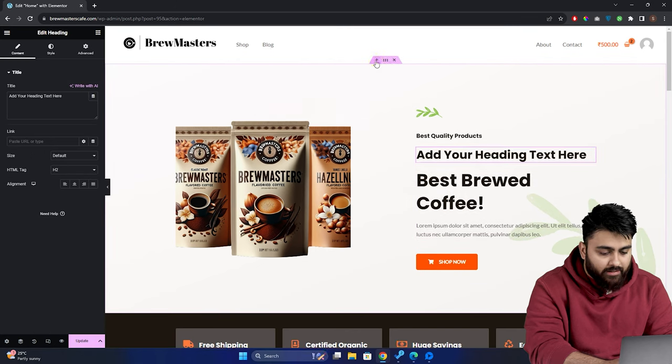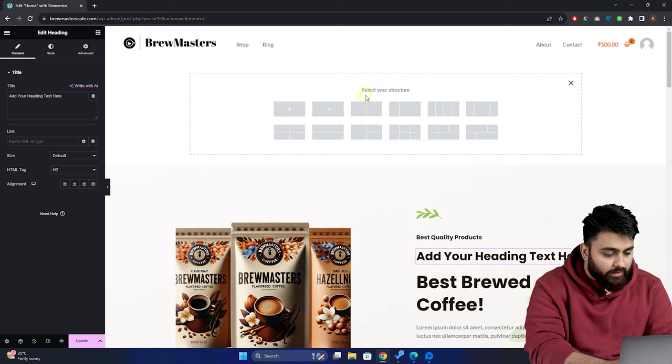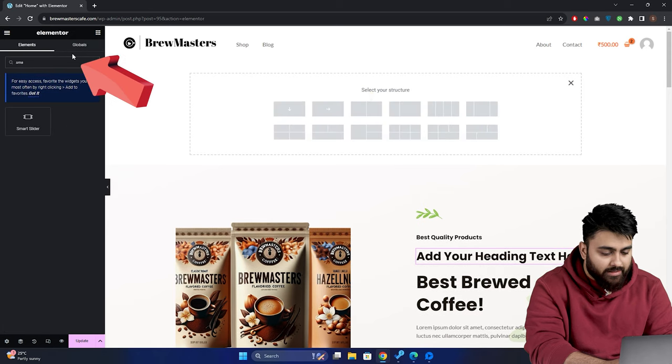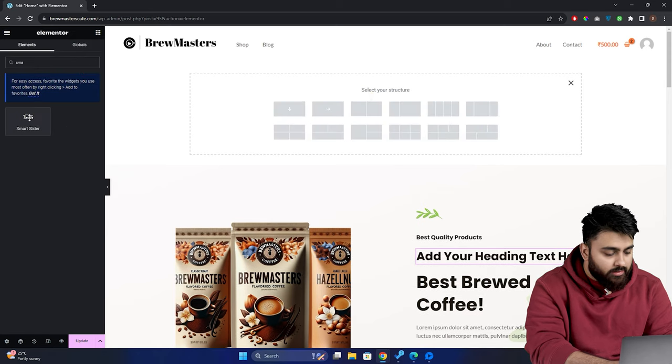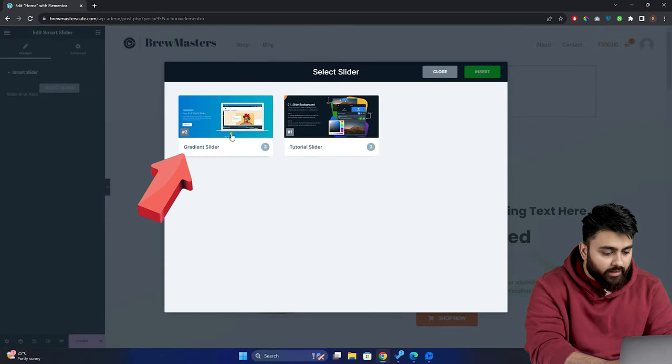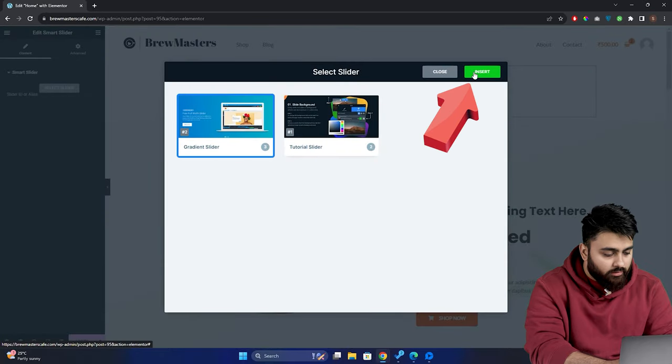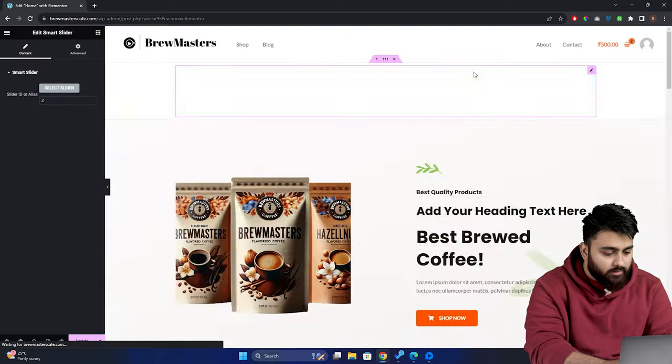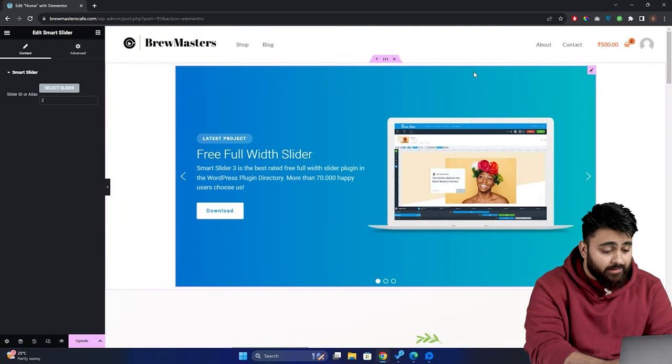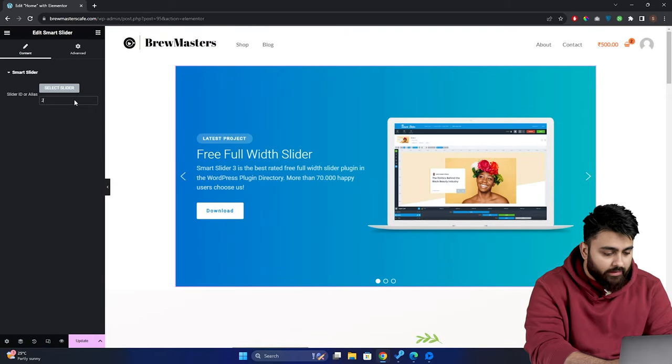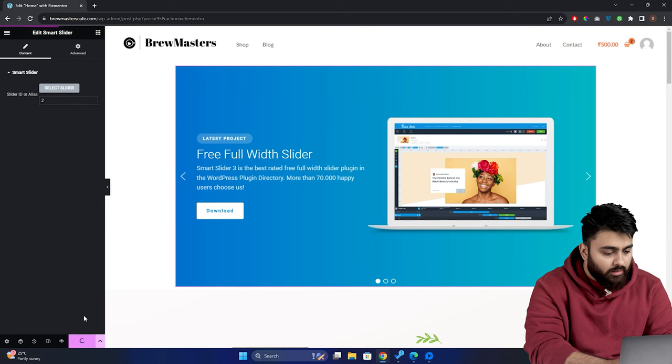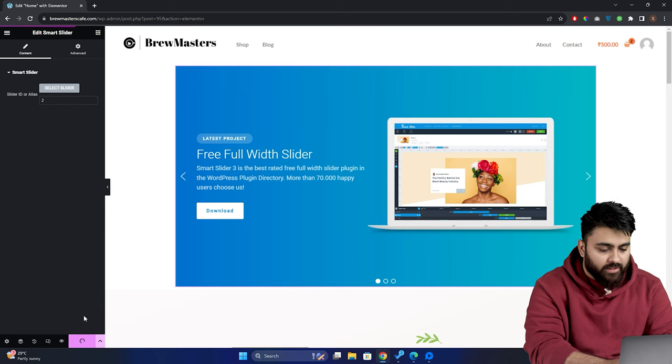Now, let's add the slider that we created earlier by going here and search for Smart Slider. Here it is. I'll just drag and drop it. Now, it'll ask you to select a slider that you created. So I'll do that. Go here, click insert. There it is. On the left side, you'll see the slider ID or alias. Let's save these changes by going down here and click update. So this is how you add a slider to your website.